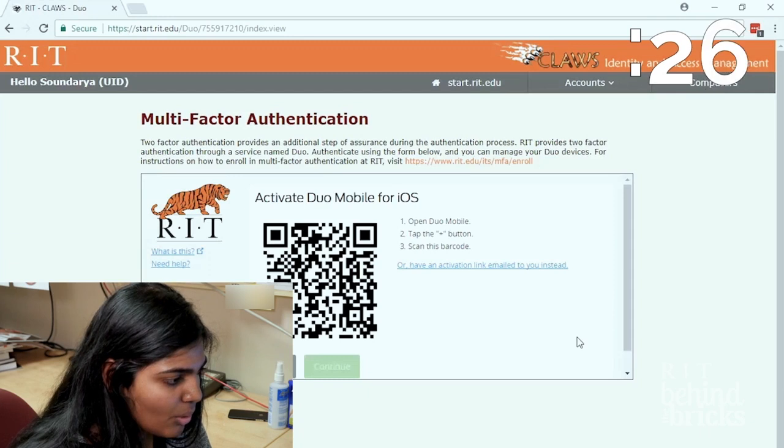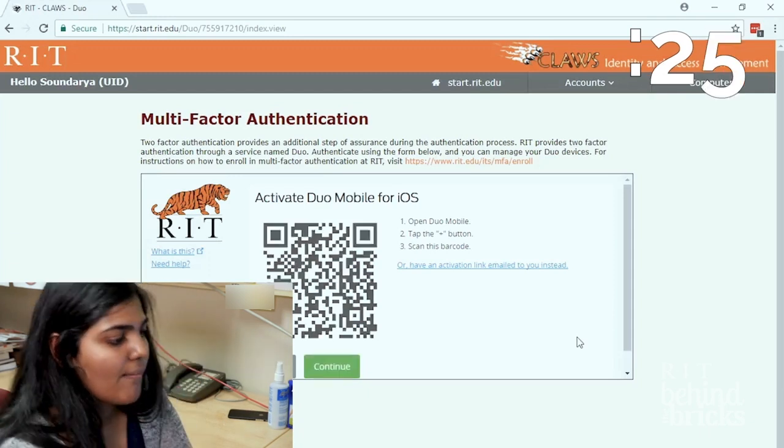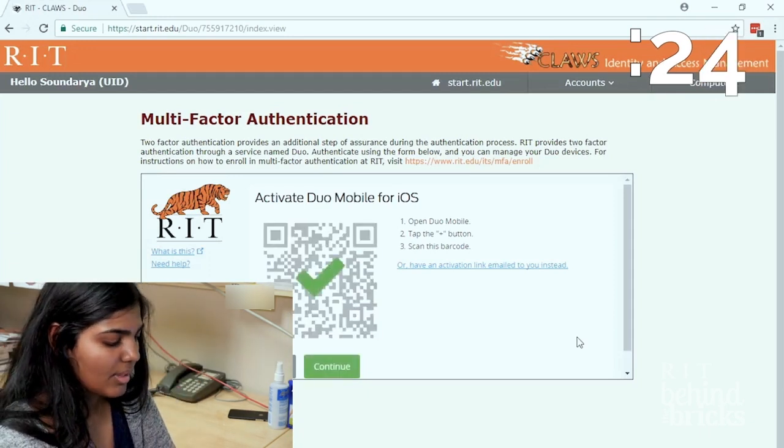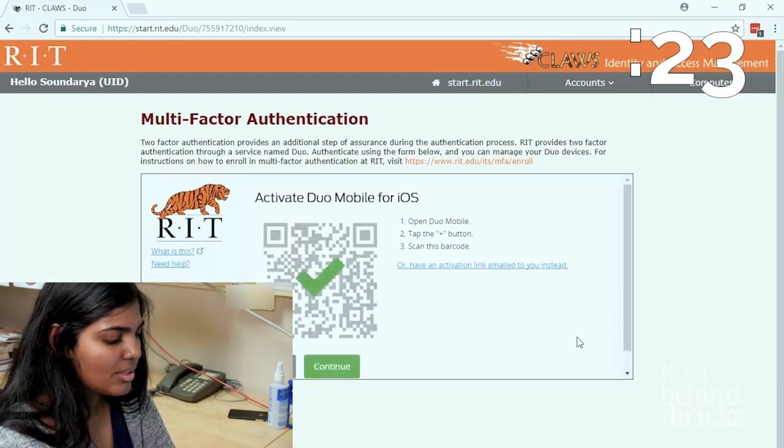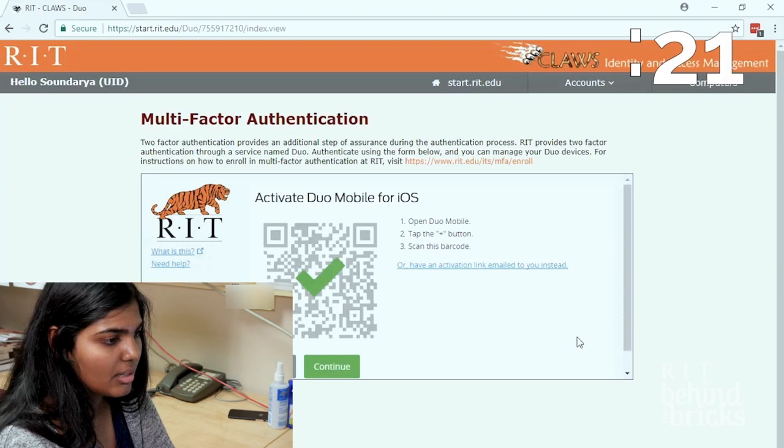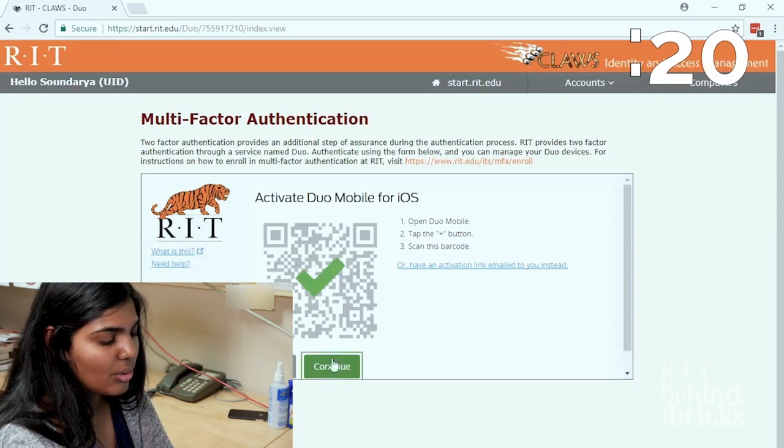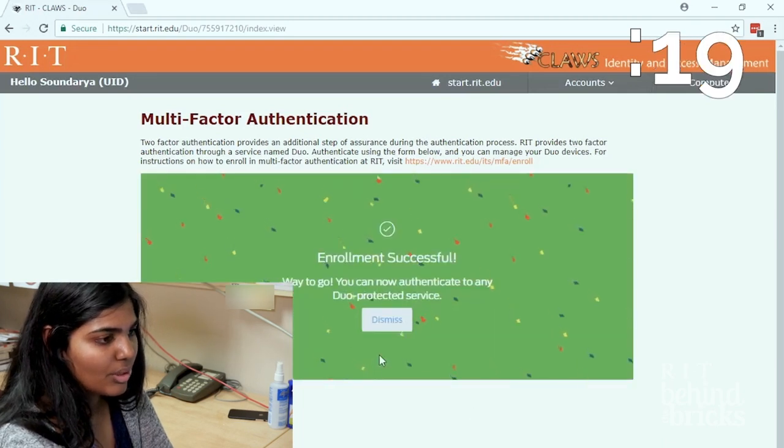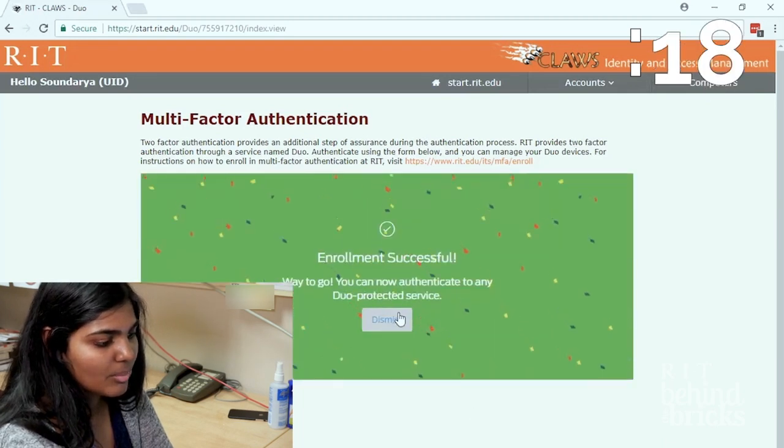Scan it with your phone and you'll be able to see a key. Hit continue. Your enrollment was successful and you can dismiss this message.